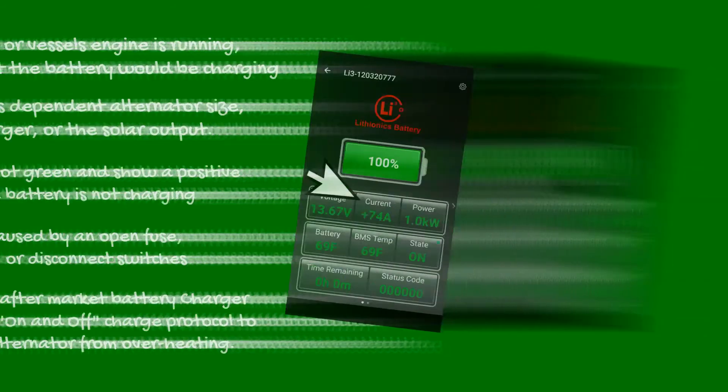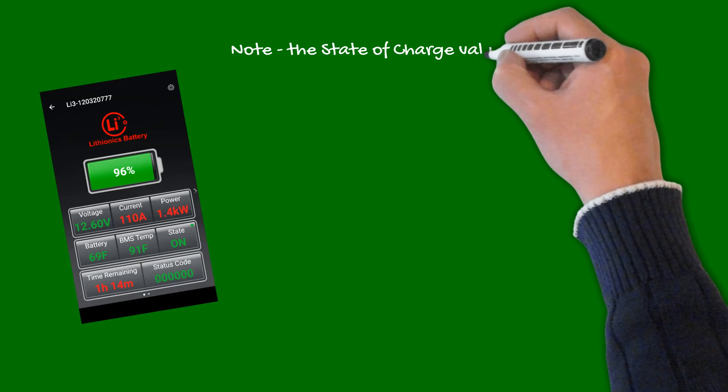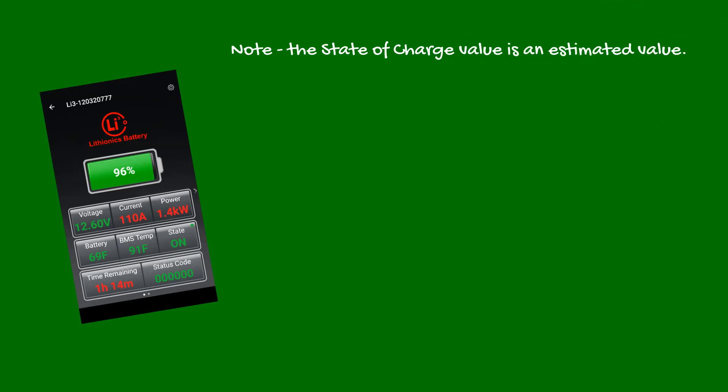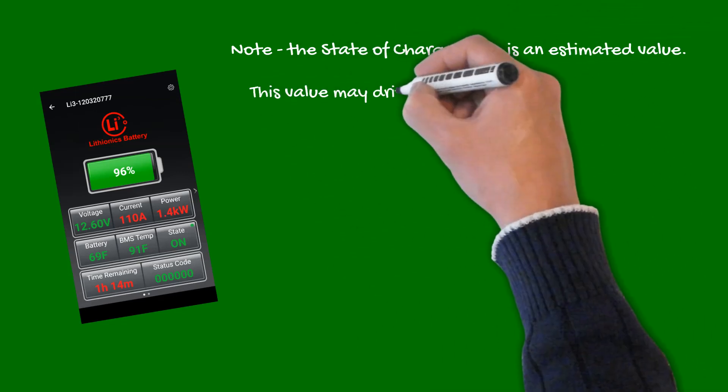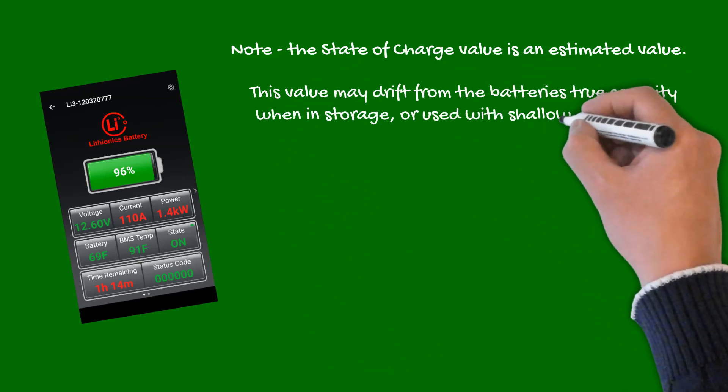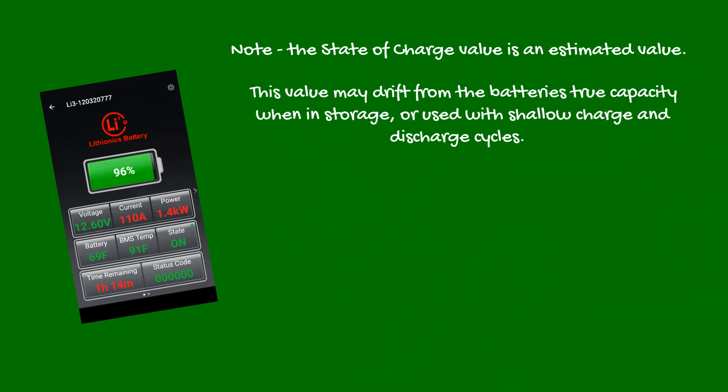Please note, the state of charge value is an estimated value. Over time this value may drift from the battery's true capacity. This is especially true when the battery has been in storage, or used with shallow charge and discharge cycles.